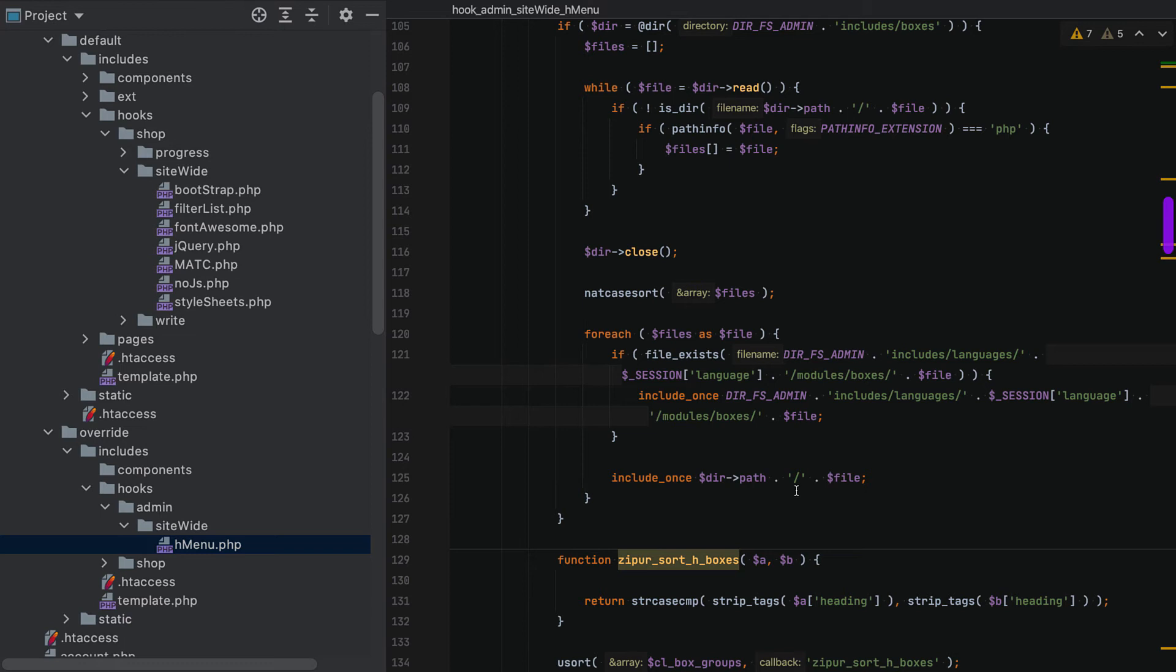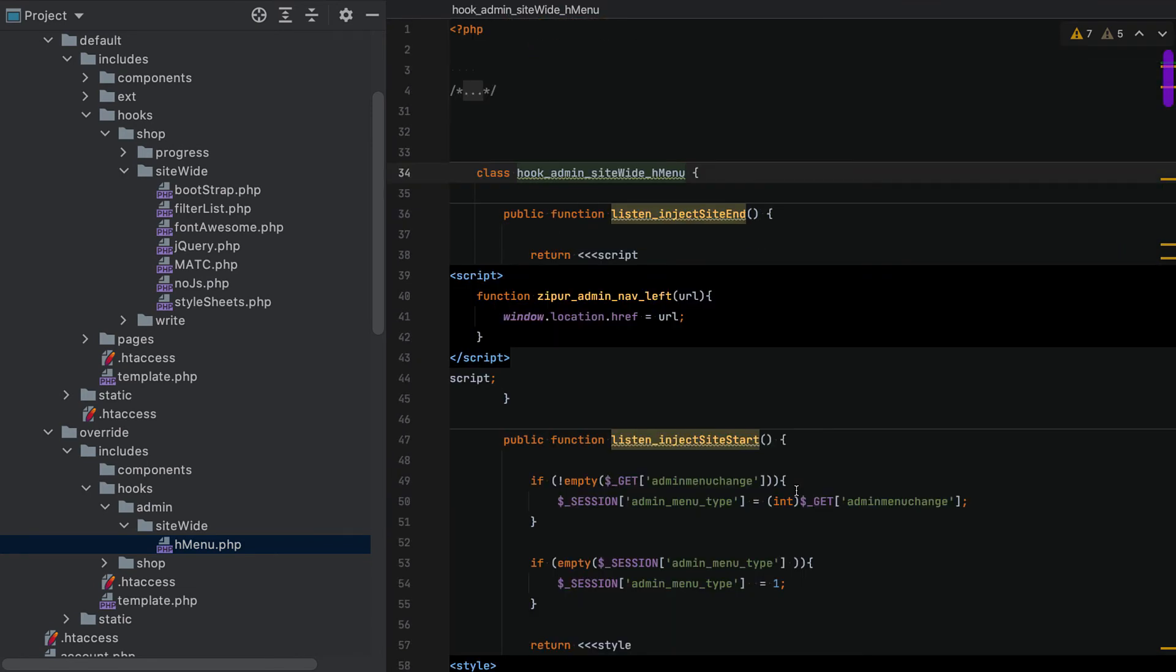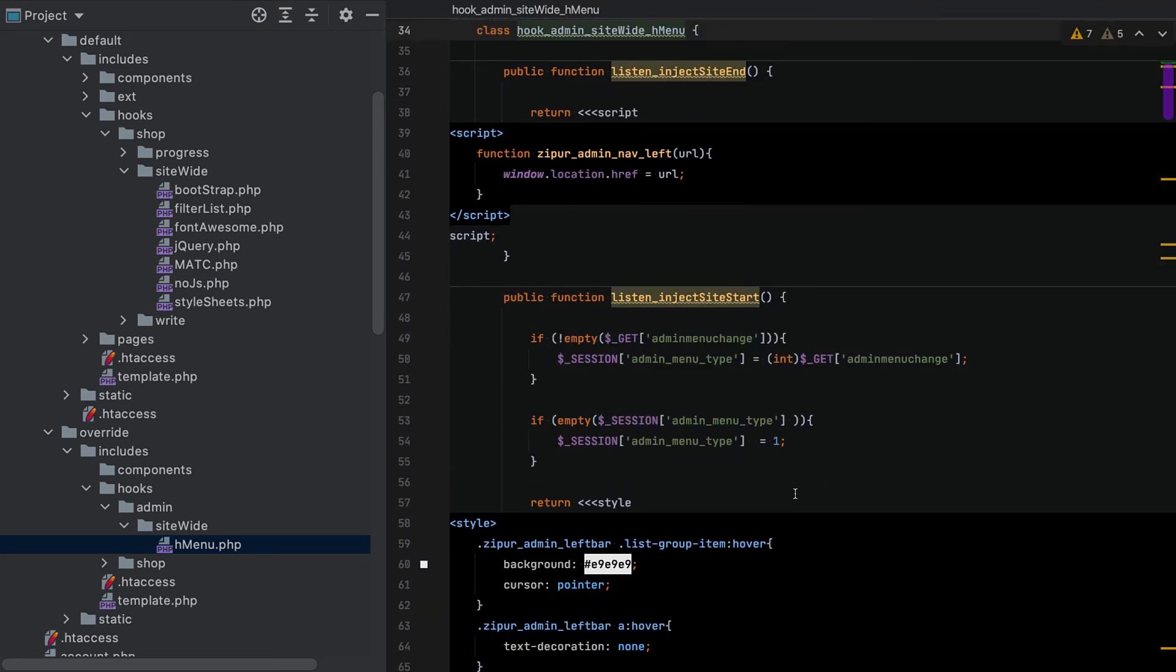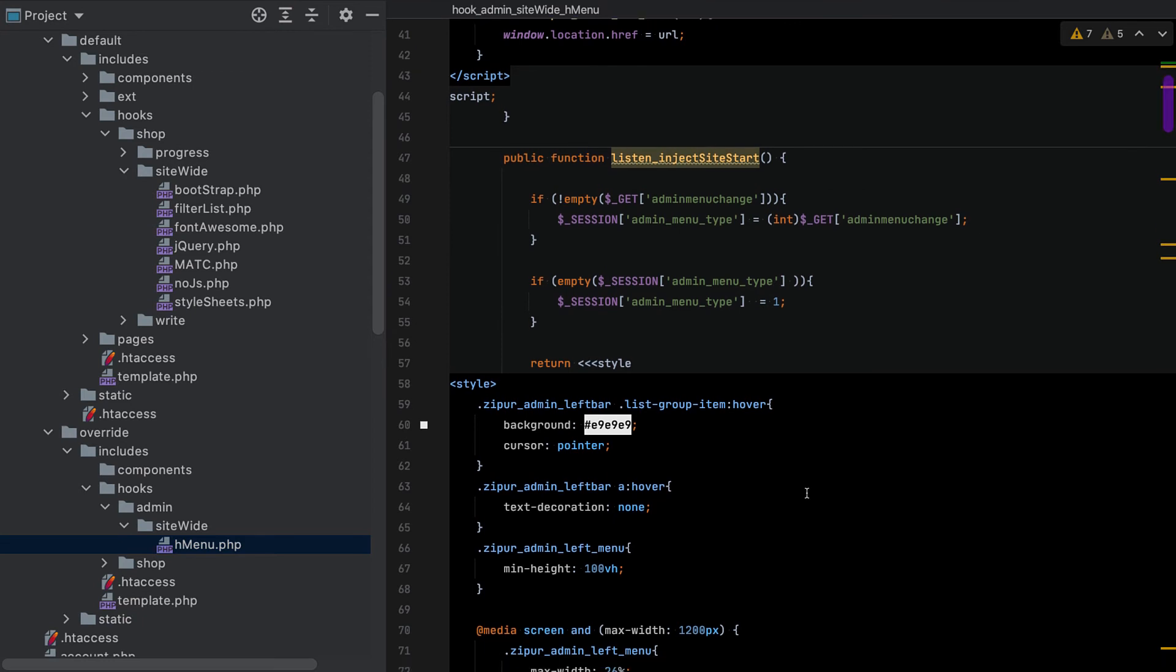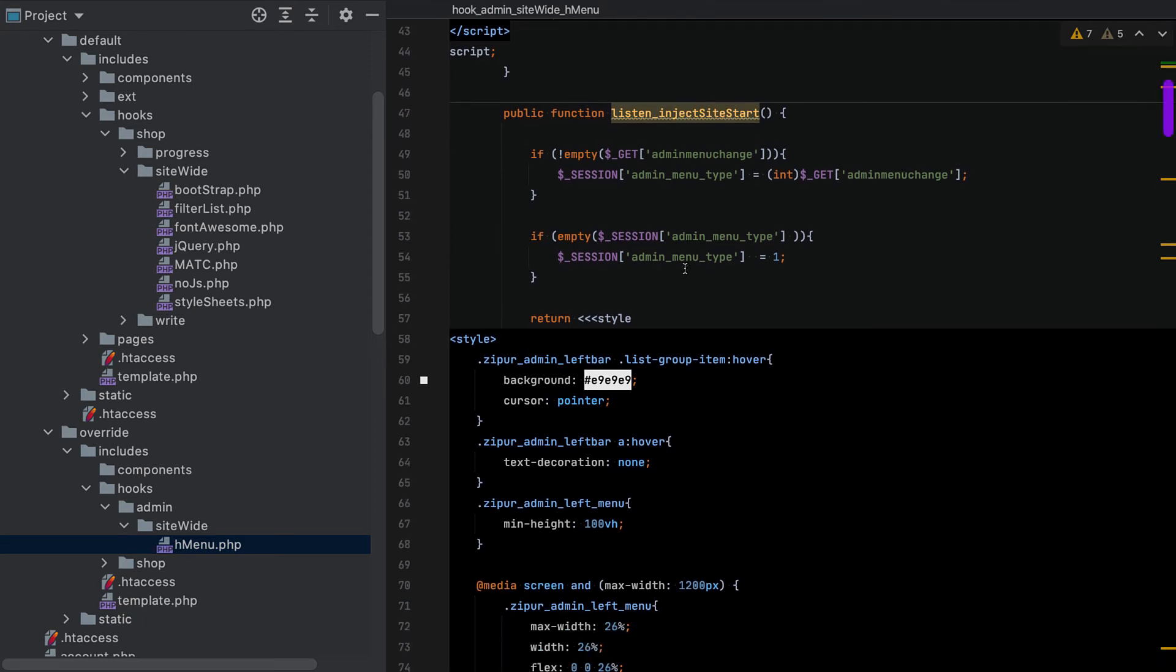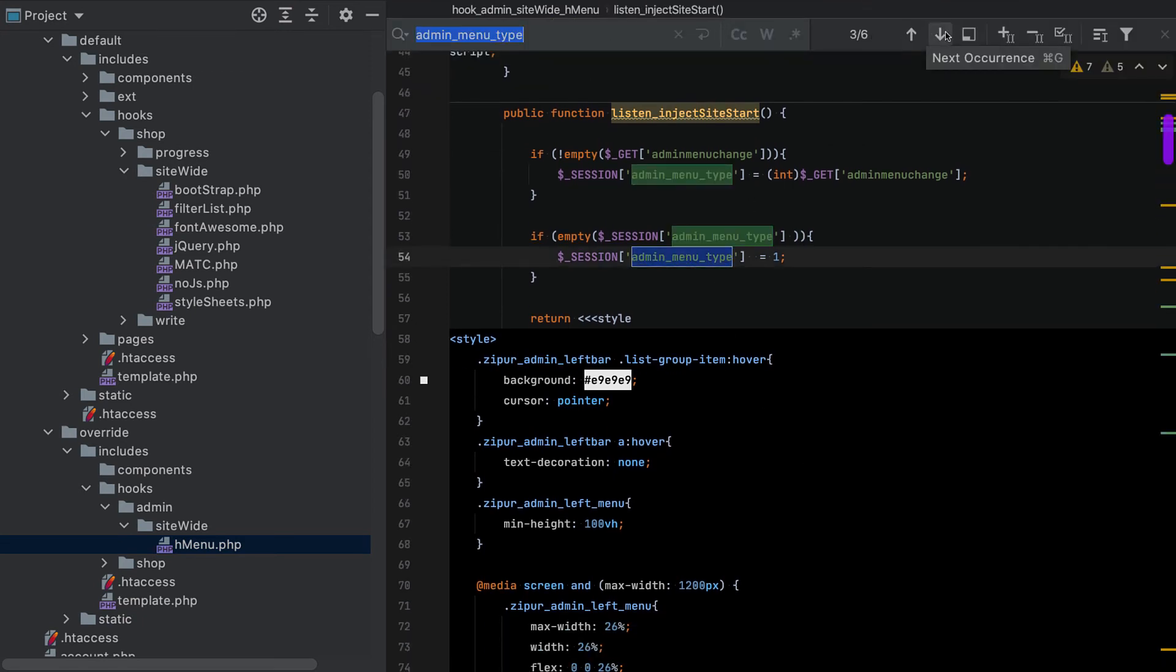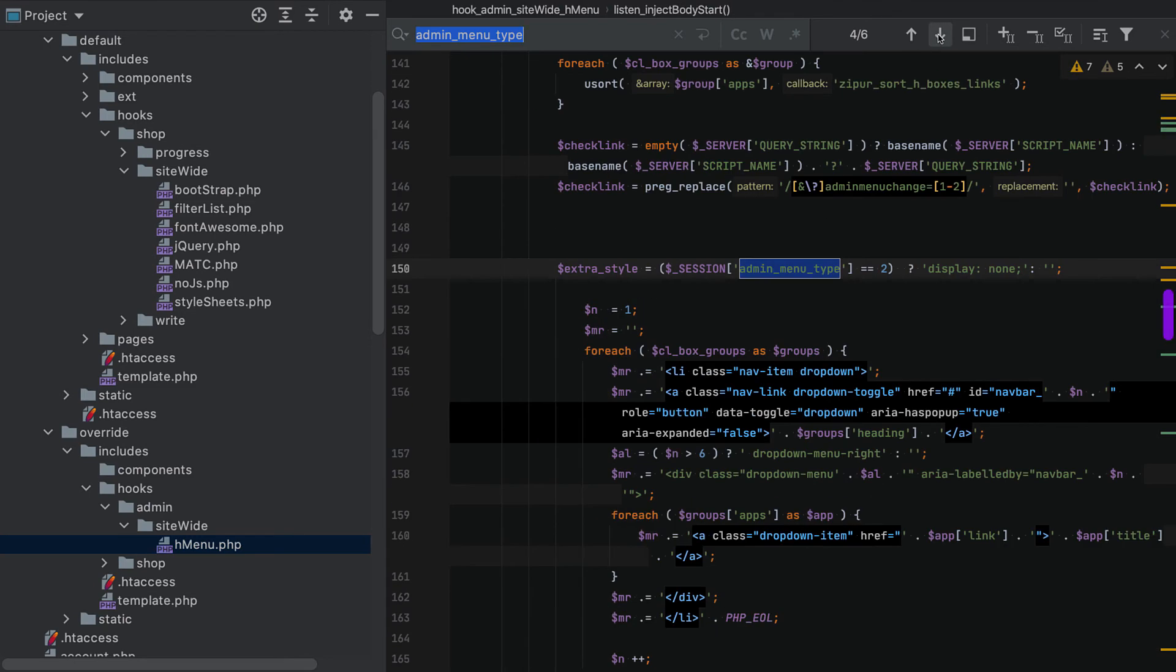It will default to the top menu, and as a result, every time you log into the admin you're going to see the top menu.